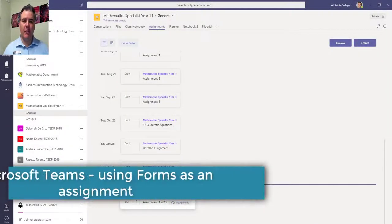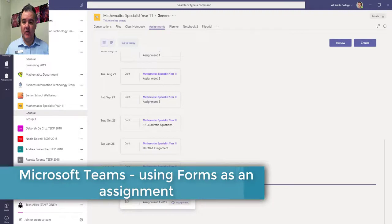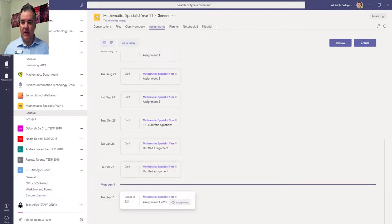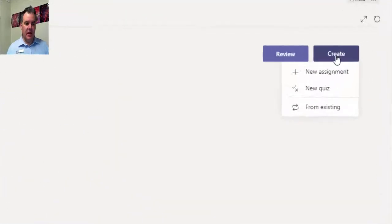Hi, today I want to talk about how we can use Forms in the assignment section in Teams. Here I am with the assignments in a particular team, and I'm going to create a new assignment.